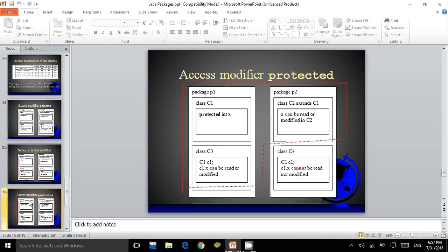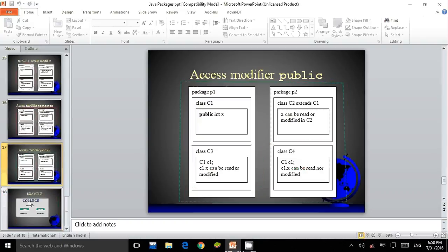For the protected access modifier, package p1 has classes c1 and c3, and class c1 has data members. Class c3 within the same package p1 can access the data member, and class c2 in another package p2, which extends class c1 in package p1, can access the protected data member of class c1. However, class c4 cannot create an object for class c1 and cannot access the data members of class c1. For the public access modifier, if a class variable is public, then it can be accessed by all other classes.